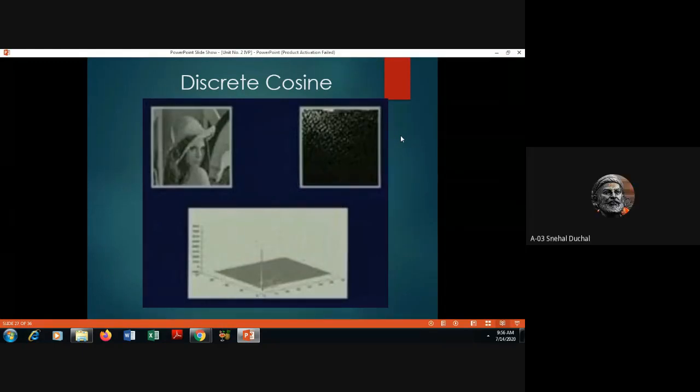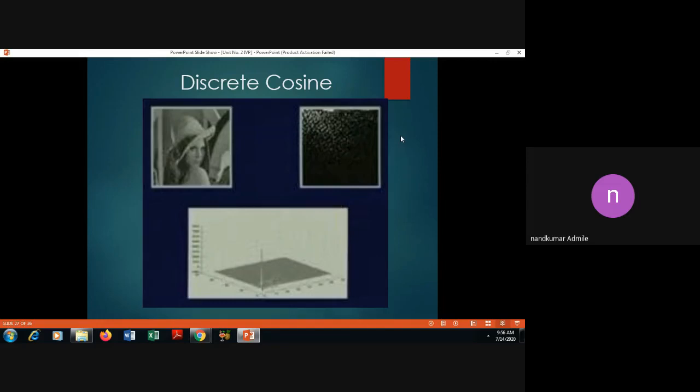The basic aim of the Discrete Cosine Transform is that it can be used to compress the size of images.